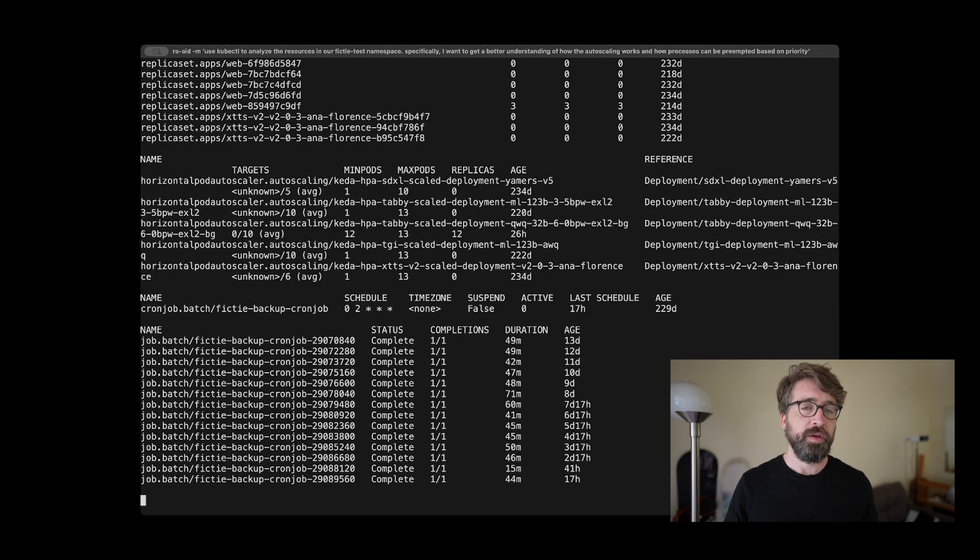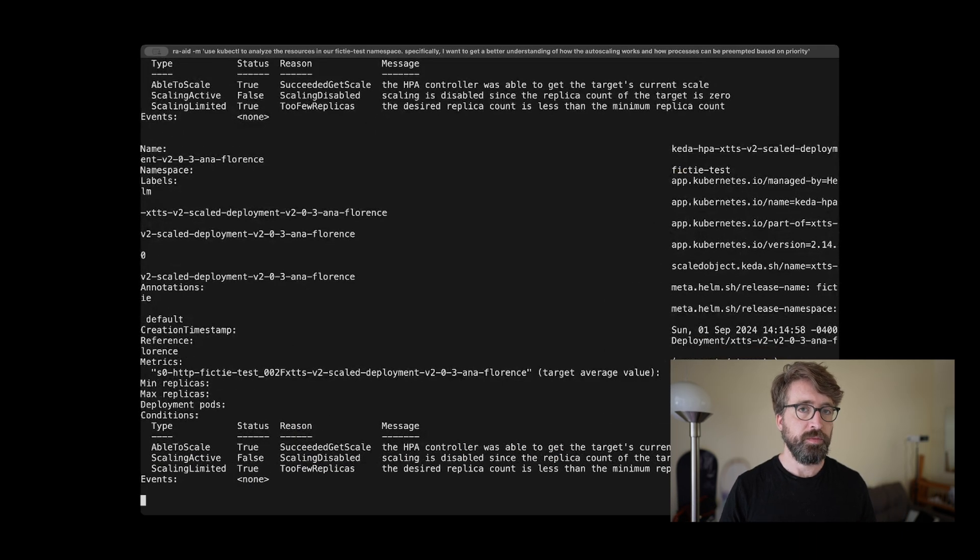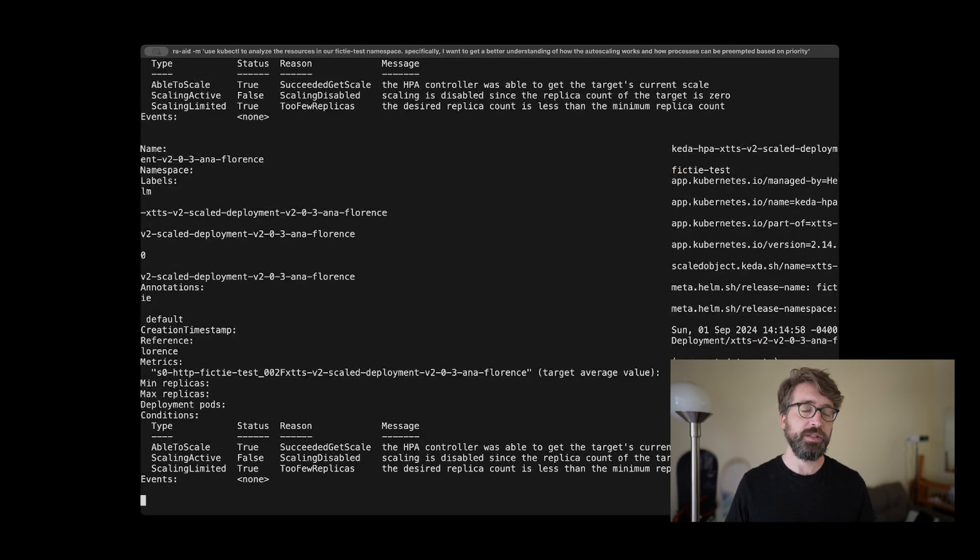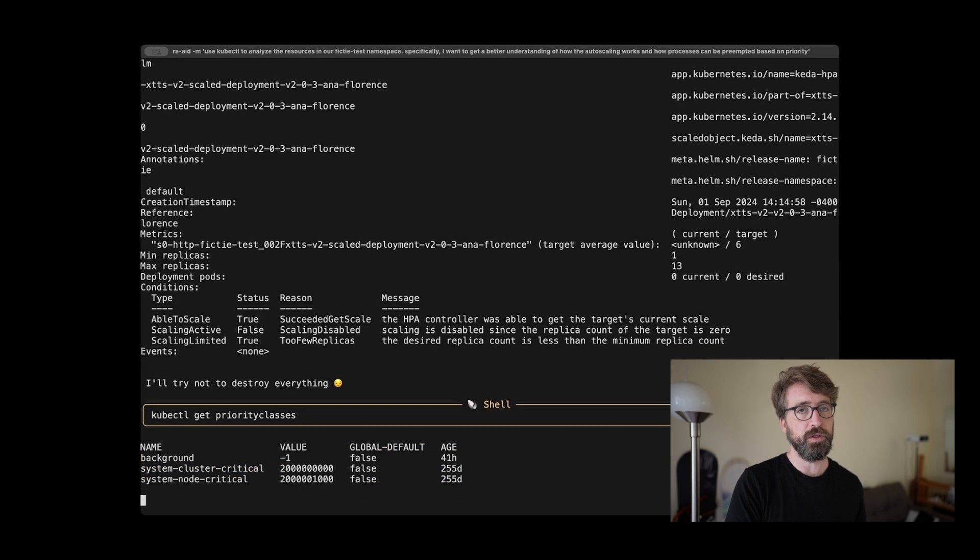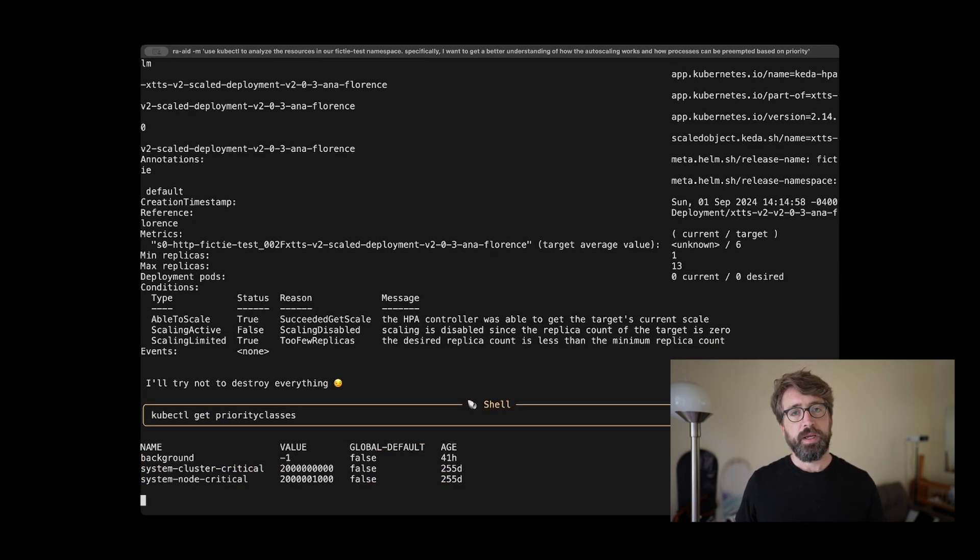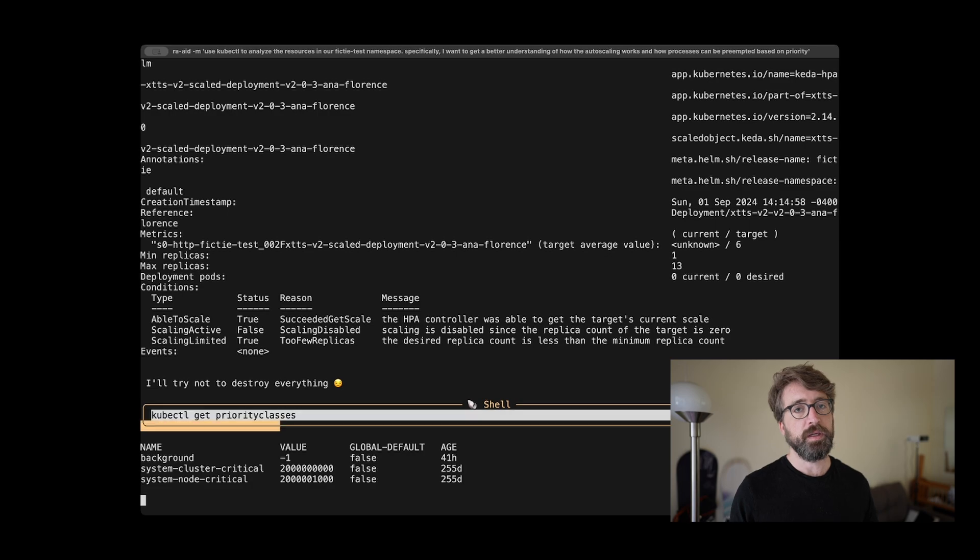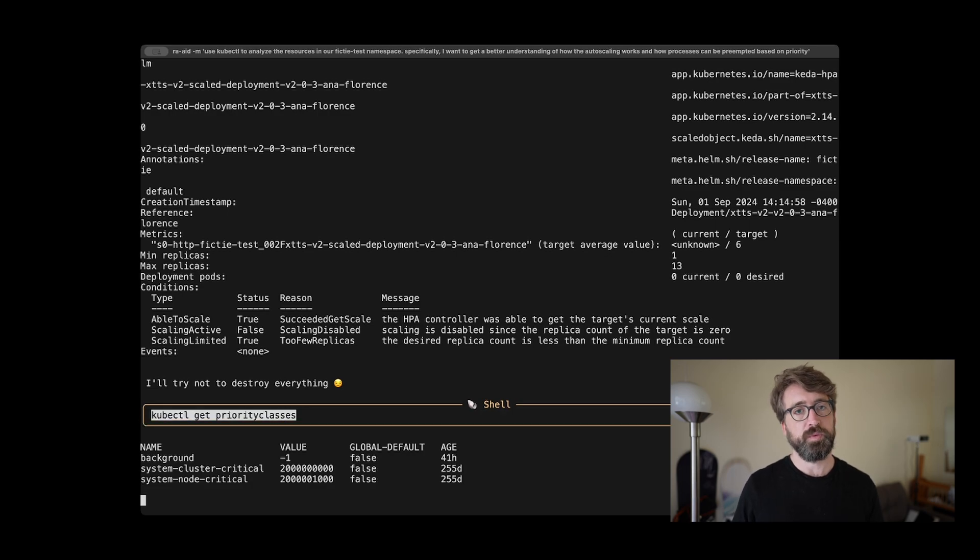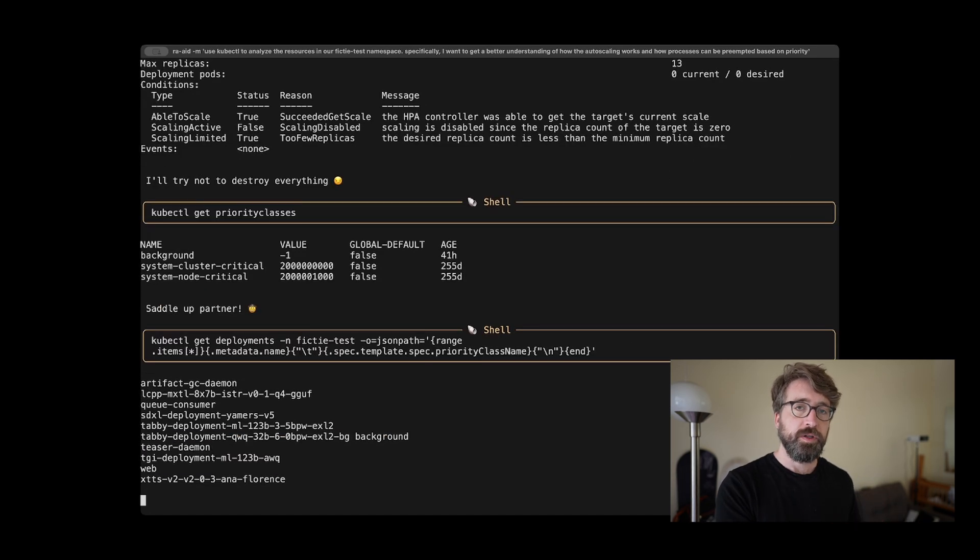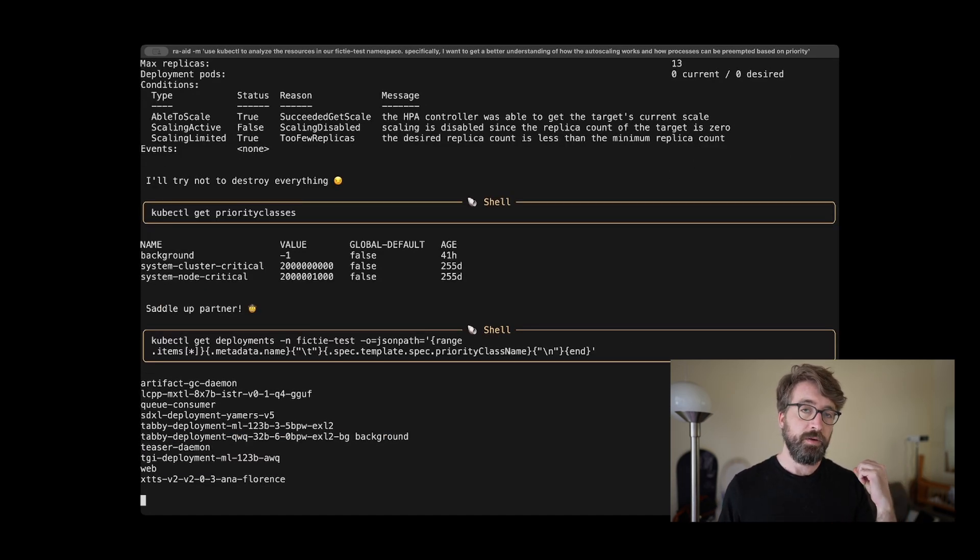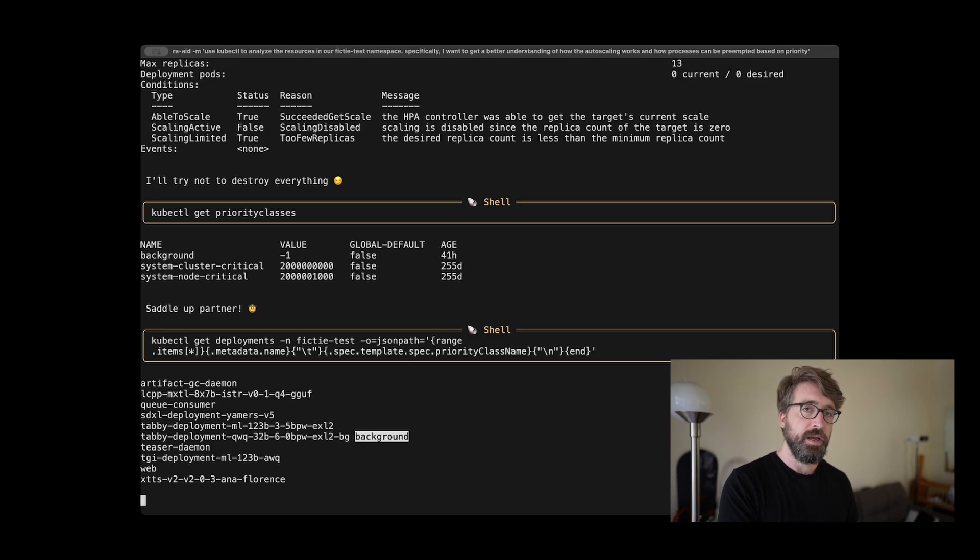One really cool thing about Raid is that it has really good integration with terminal commands. Many other coding agents out there right now don't have this kind of integration with the terminal. They either don't support it at all, or they integrate with another terminal in VS Code and it's really clunky and doesn't always work. But Raid actually emulates a terminal so that it can both pass through the interactive commands to the user as well as capture the output for the LLM.